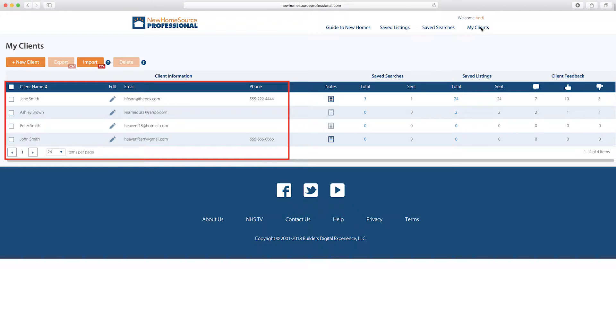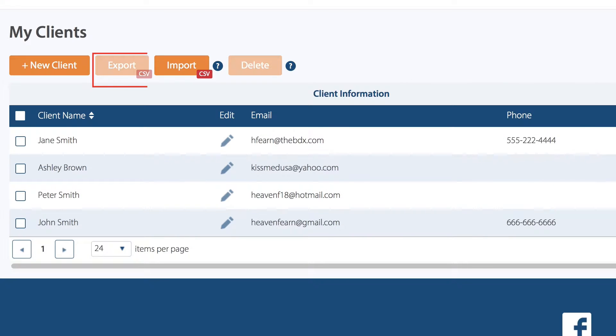Anytime a client creates an account on your ShowingNew website, they will also appear here. You can export and import to this list, so as clients create accounts on your website and they appear here.